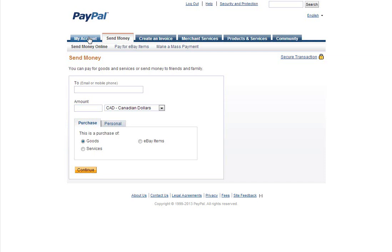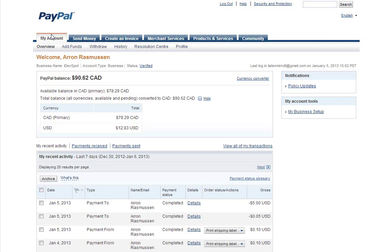Anyway guys, from your PayPal account, click My Account. Next you'll click Profile.